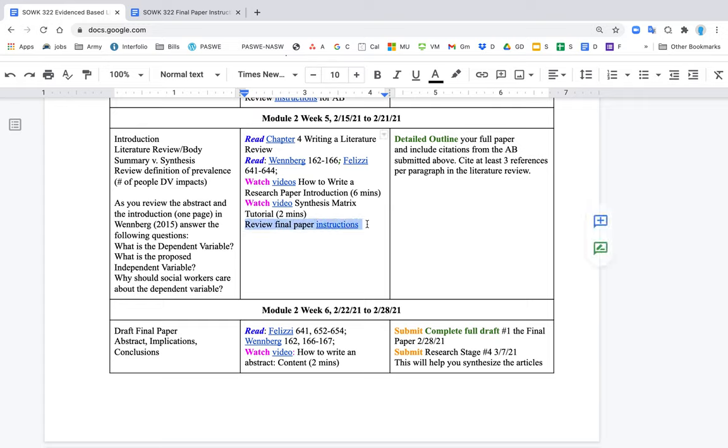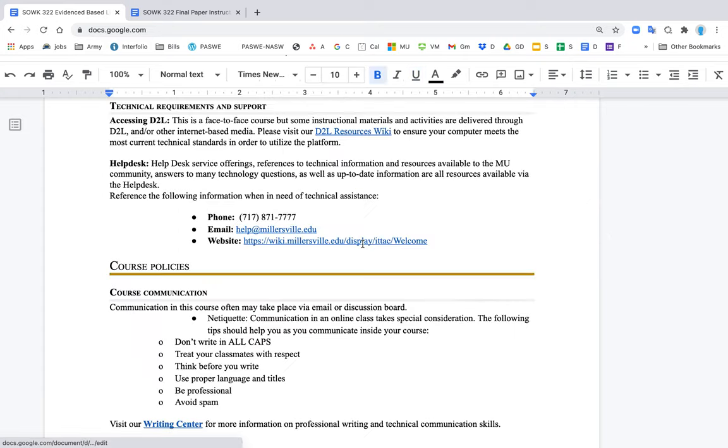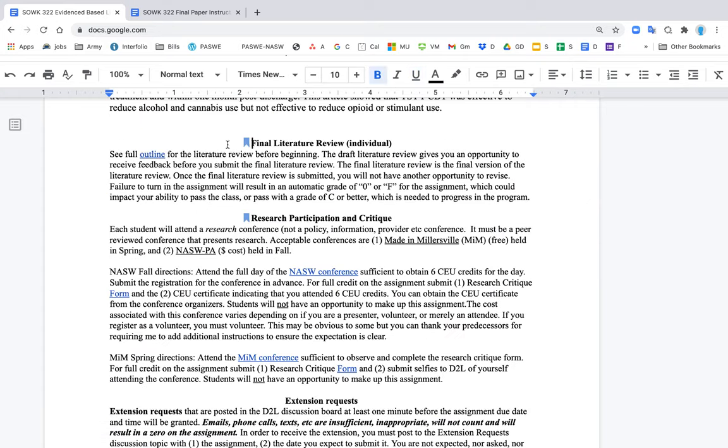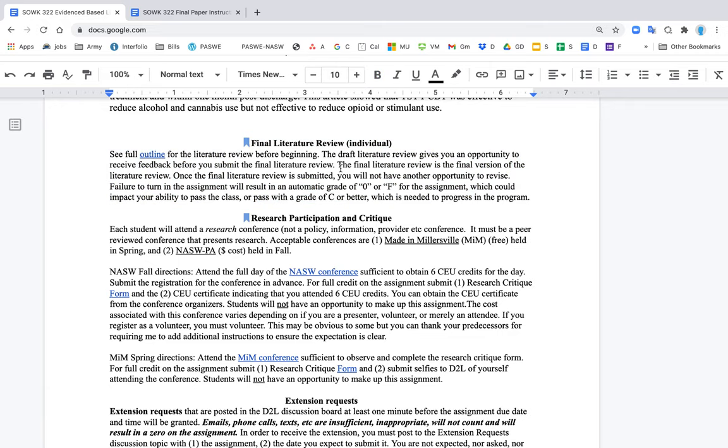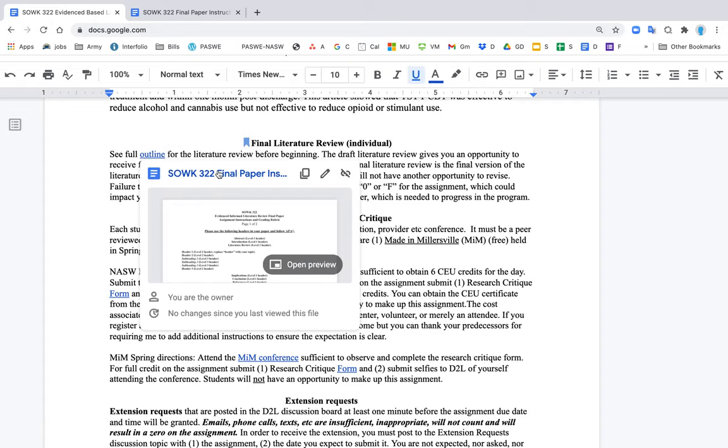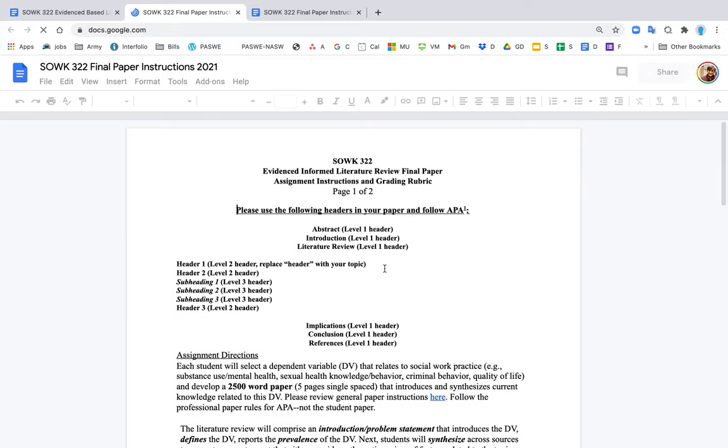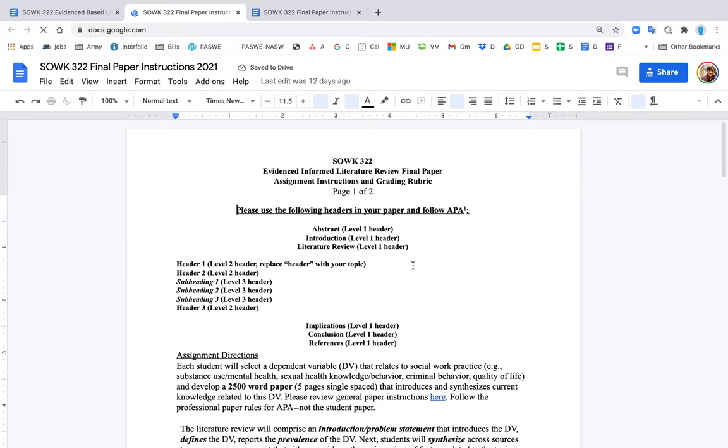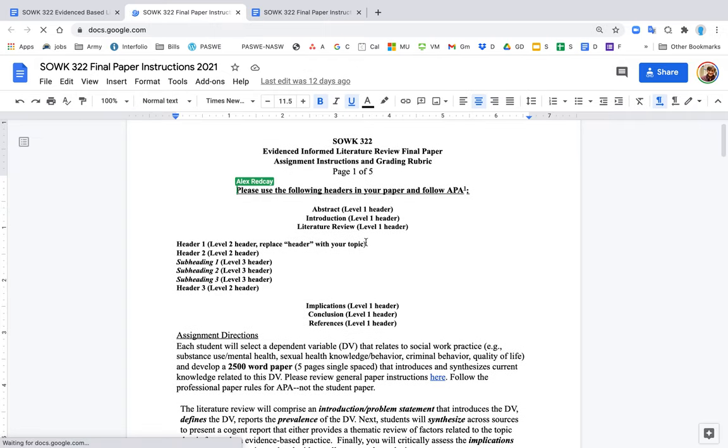If you see right here, it says review final paper instructions. This is bookmarked to a section later down in the syllabus. Right here there aren't much instructions, but it basically says you will draft the literature review. If you don't submit it, you get a zero, and you need to pass the class with a C or better. If you click on see full outline, that takes you to a separate document that gives you tremendous detail regarding the paper instructions.